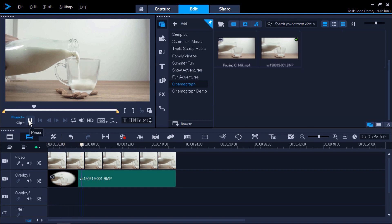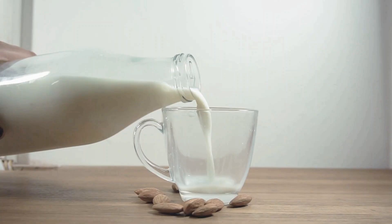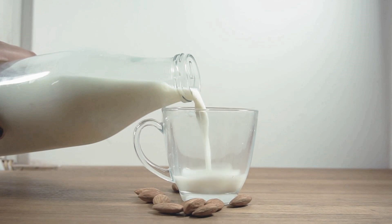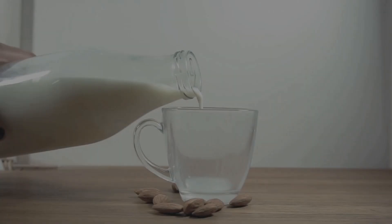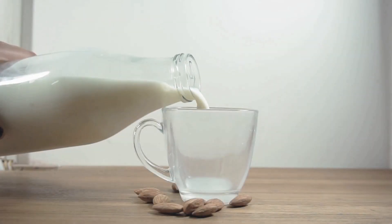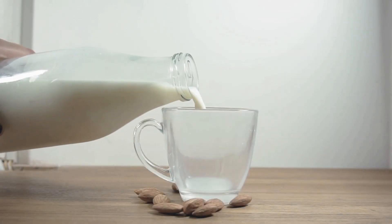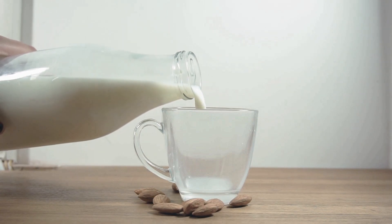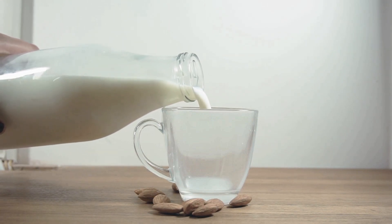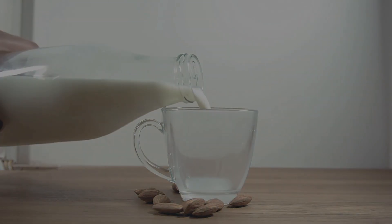You can have fun experimenting with these tools in different ways to create unique cinemagraphs, to add eye-catching elements to your website or social media page, or to share with your friends and family. If you're watching this video on YouTube, you'll find a link in the description below that will take you to our tutorial page on the Discovery Center, where you can download a written copy of this tutorial and find other helpful tutorials for VideoStudio.